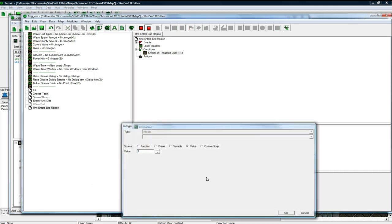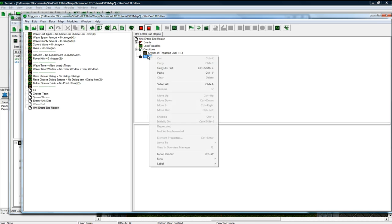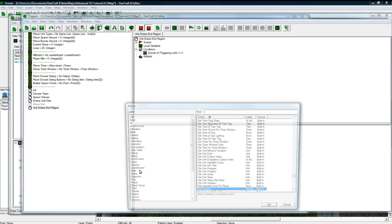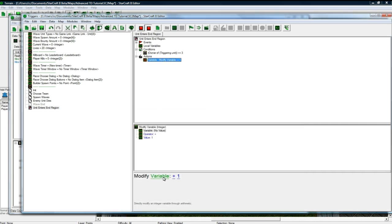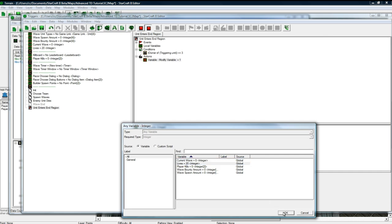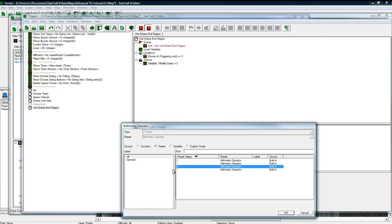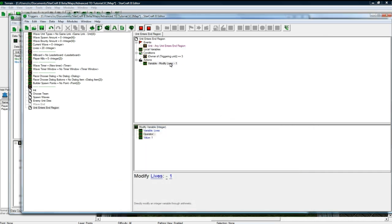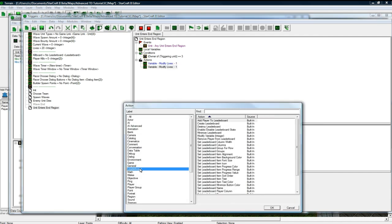So one of his bad guys walking through there. And what we want to do is variable, modify variable integer, modify the lives to be minus 1. And then let's set the leaderboard. Let's update the leaderboard, I mean.